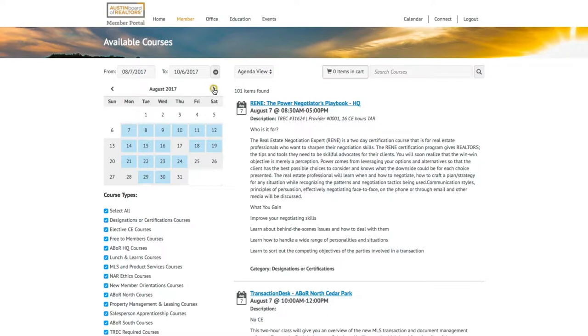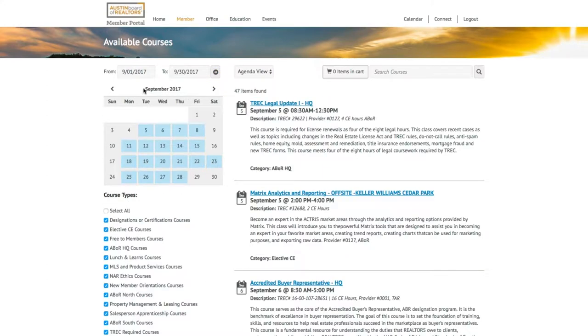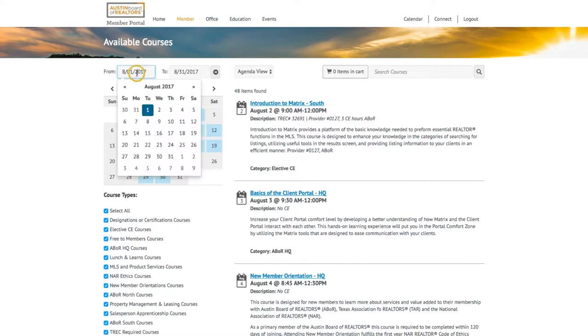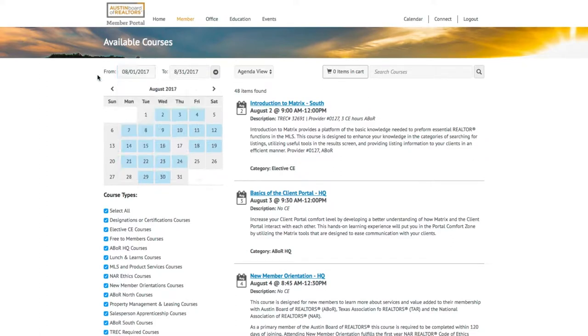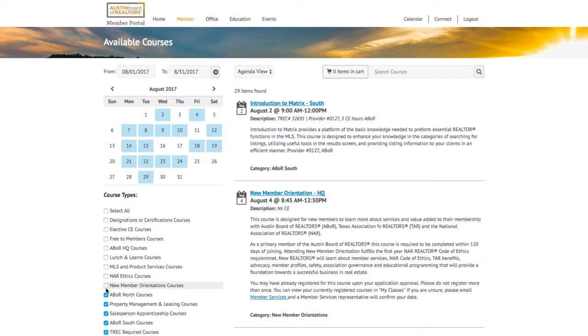You can filter the available courses by date using the right and left arrows to navigate month-to-month or by entering a custom date range. You can also filter by course type. Deselecting options and narrowing the range of your search will result in fewer choices in both the agenda to the right and the calendar above.